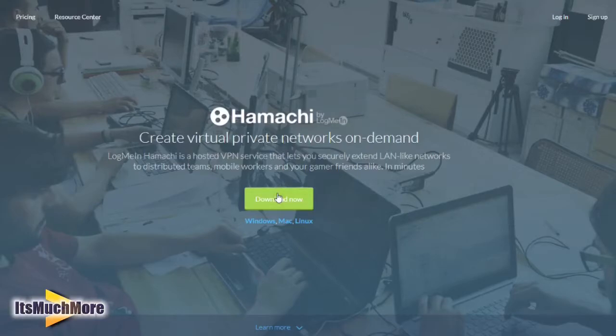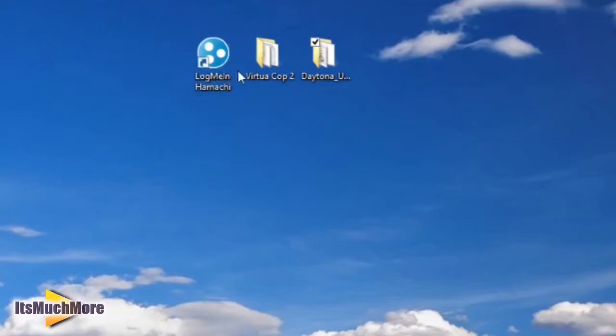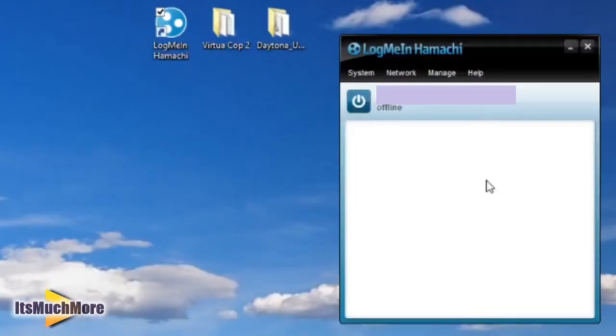You download that program, and you can also create an account on there if you desire. Once it's downloaded, a desktop icon will appear and you'll be greeted with this screen.